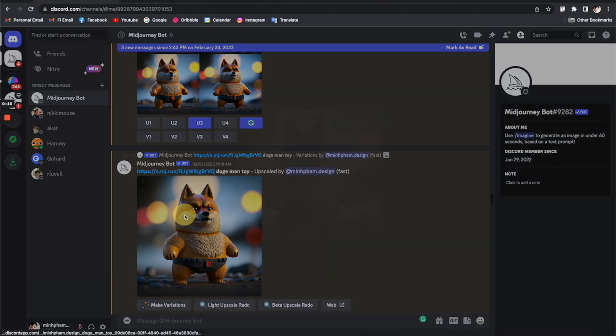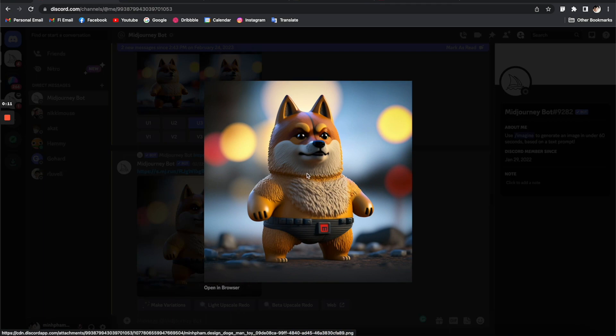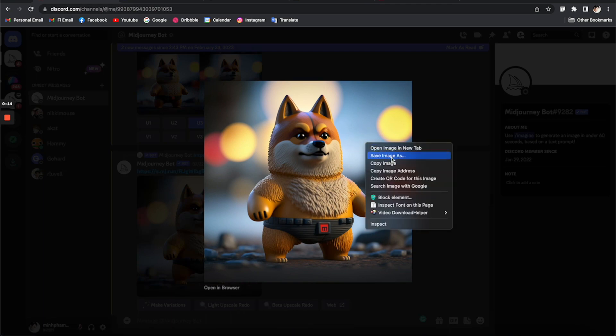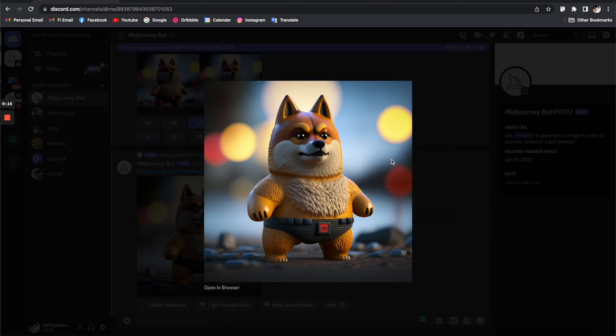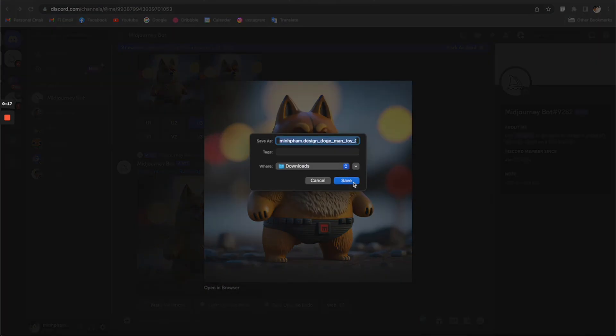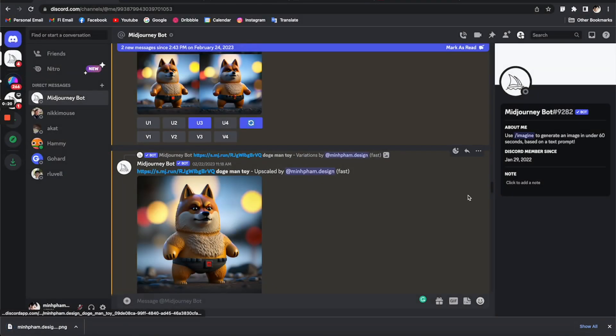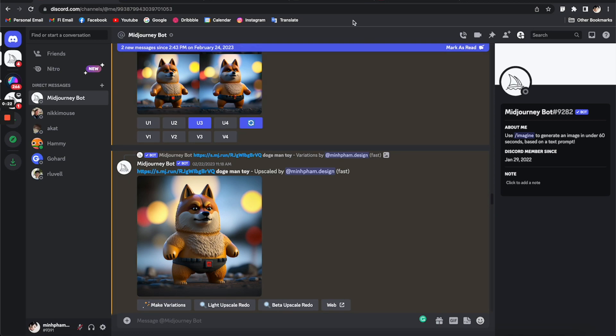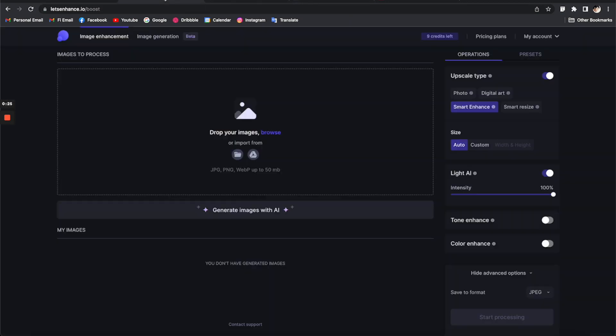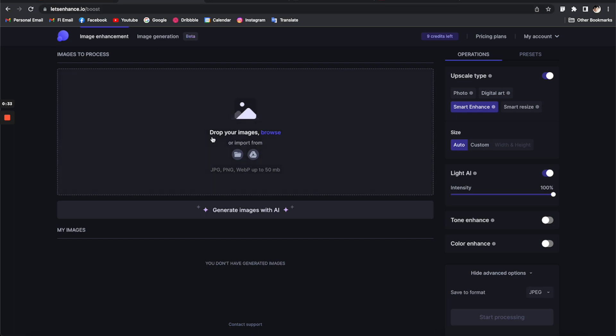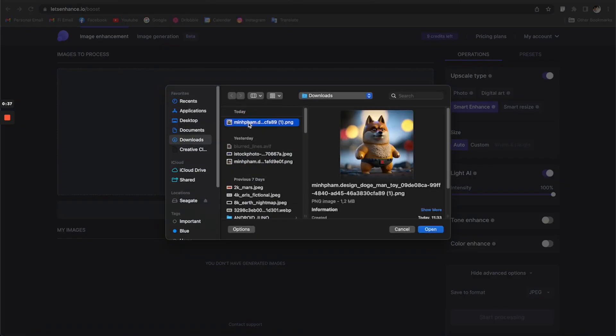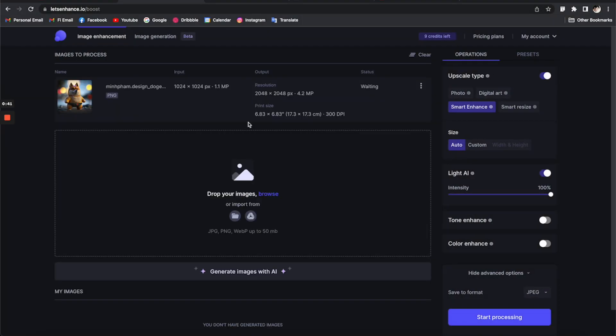So here I am in Mid Journey and this is the image that I just generated by AI, so I'm going to just save it to my computer. And just so you know, Mid Journey doesn't generate full HD and crispy images, so I'm going to use another platform which is called Let's Enhance.io to enhance the image that I just generated.